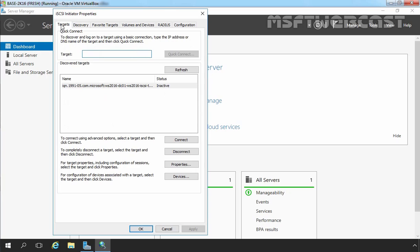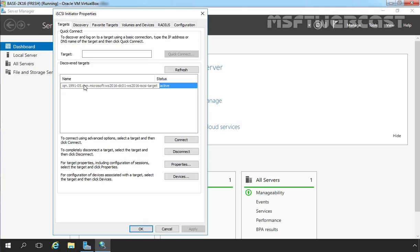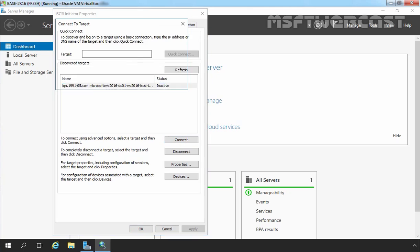Now let's click on the Targets tab. All iSCSI volumes available on the iSCSI storage server should be listed under Discovered Targets. In our case, we have only one iSCSI target and that is displayed here. If you have multiple iSCSI targets, you can see them all under Discovered Targets. Select the target you wish to use and then click on Connect. In our case, we have only one target and that is selected by default. Let's click on Connect.